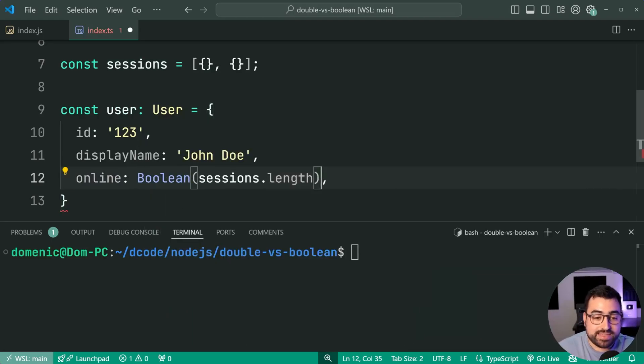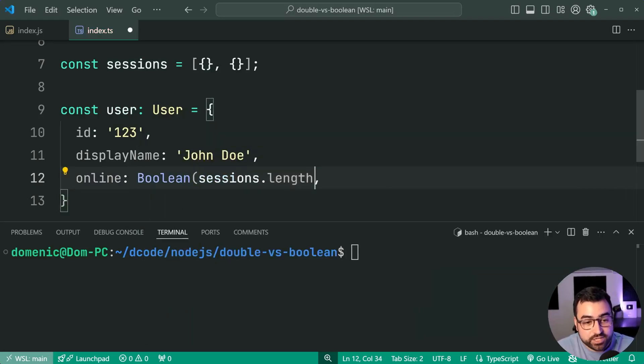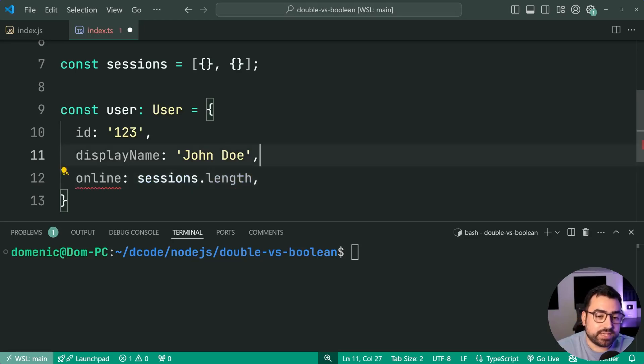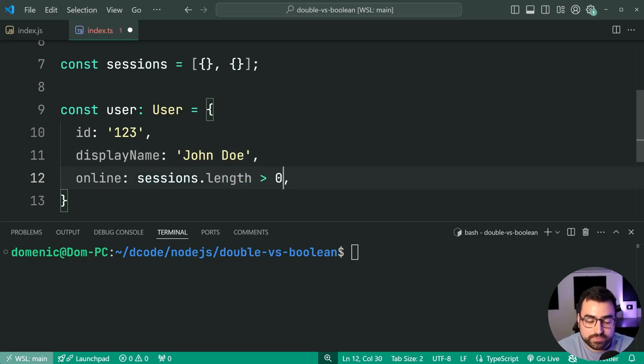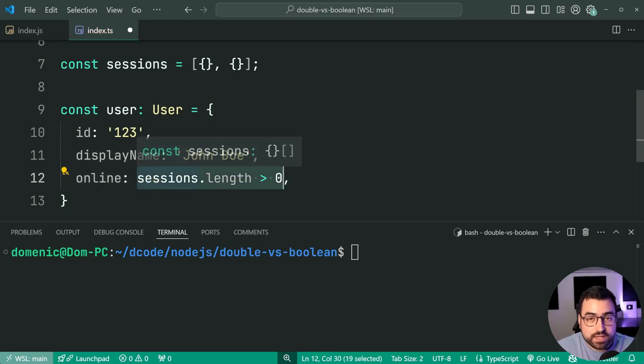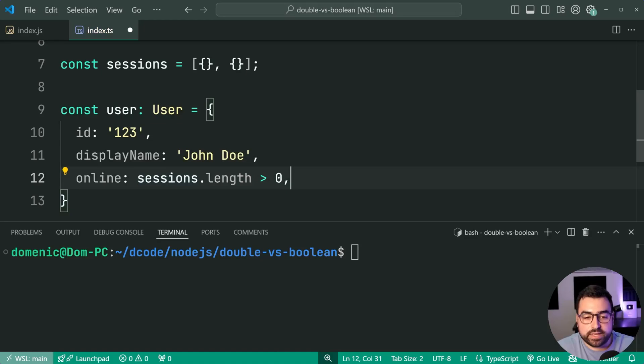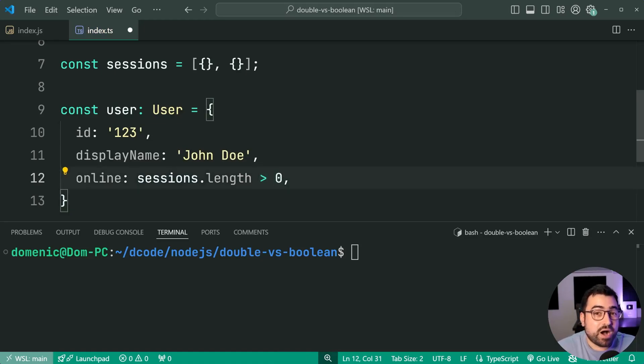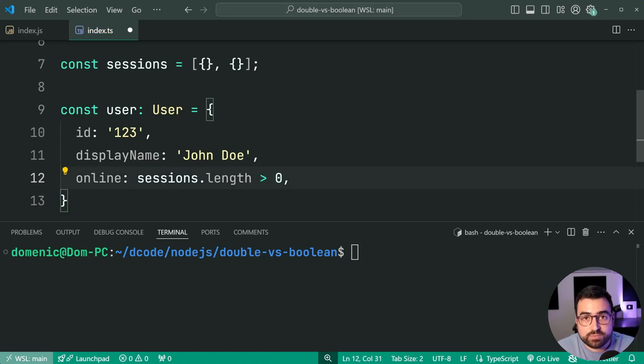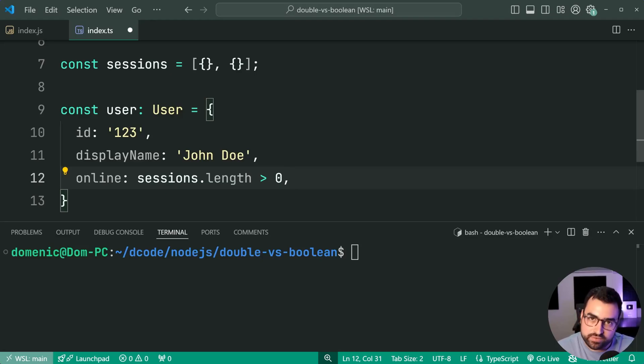In my opinion, I think it's actually clearer if you say session's length is more than zero. This here is a lot more explicit because you're saying, okay, more than zero. But there might be a case where you may want to use double exclamation mark to get rid of your TypeScript errors.